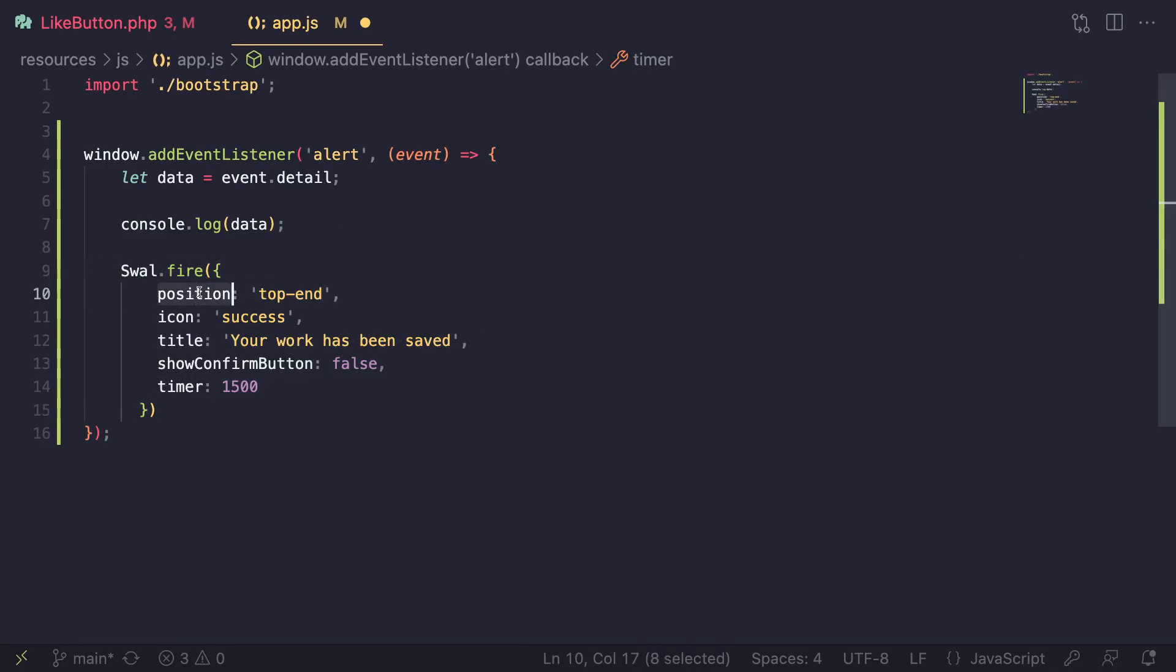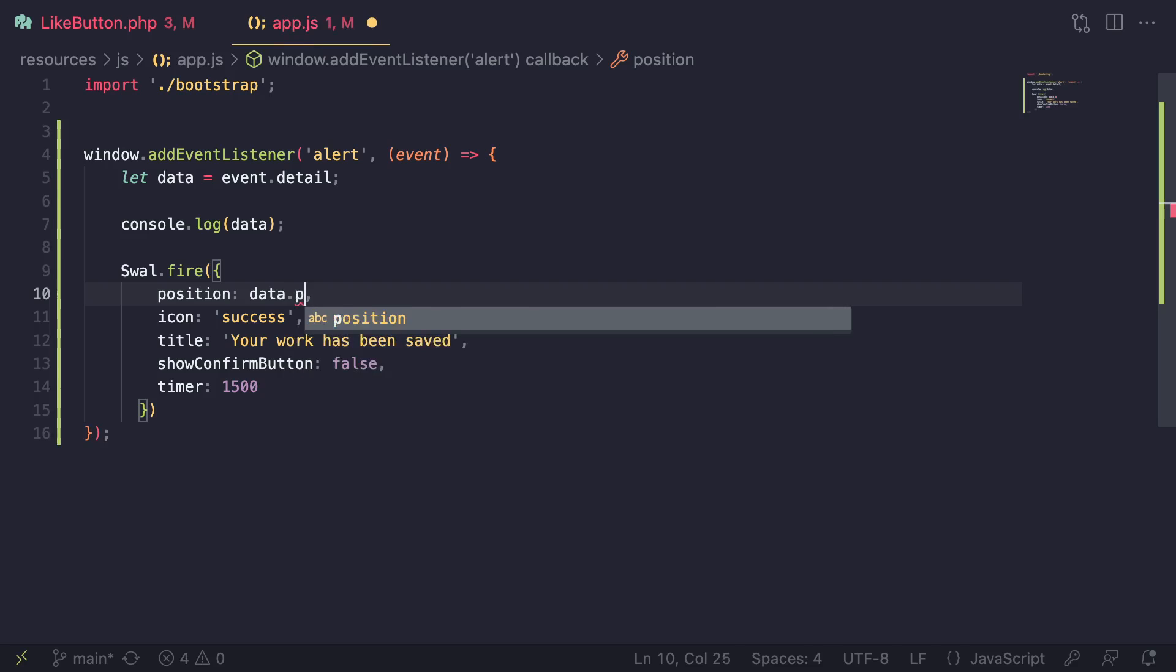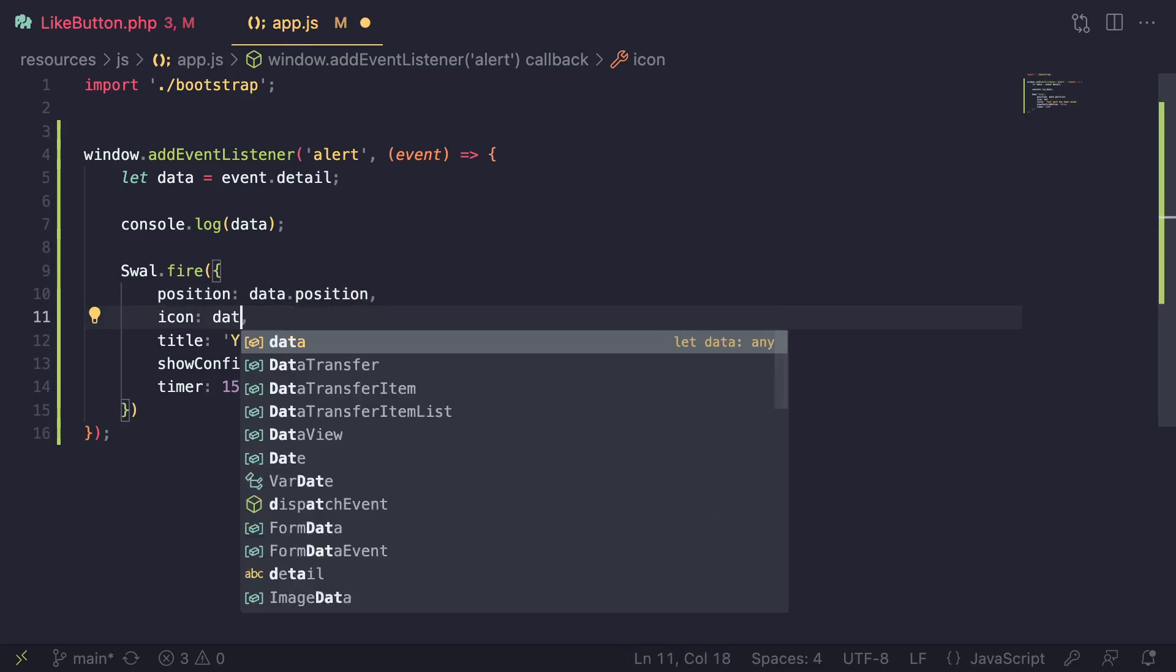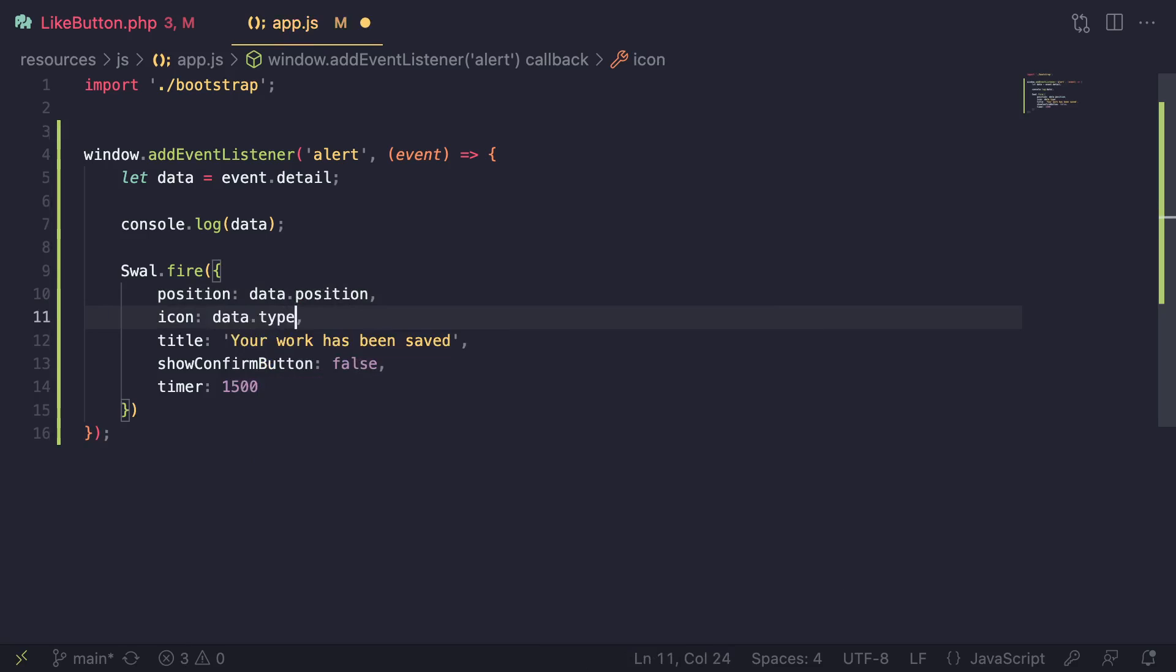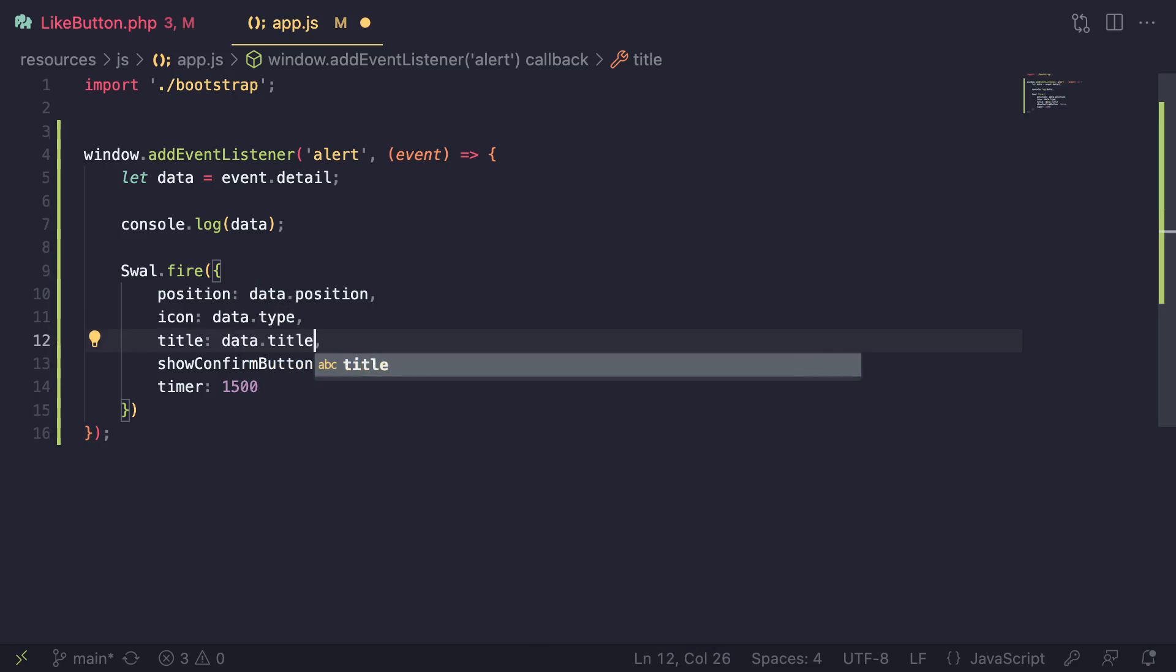Now by default, obviously it's hard coded. Instead of hard coding it, we are going to use the data passed from our Livewire component. In this case, for the position, we can say data.position. For the icon, I say data.type. Of course we could have named this icon as well. I just want to show you that names don't have to match. It's up to you. For the title, we can say data.title.